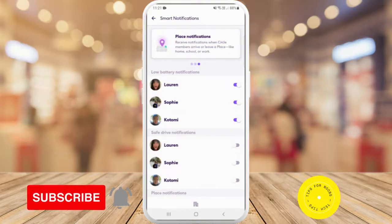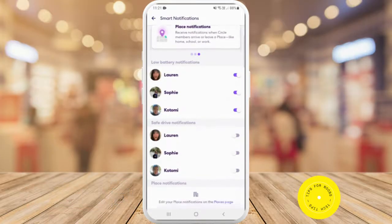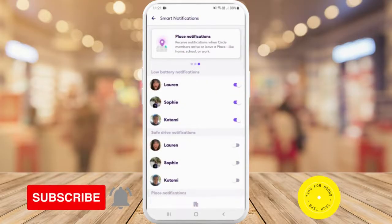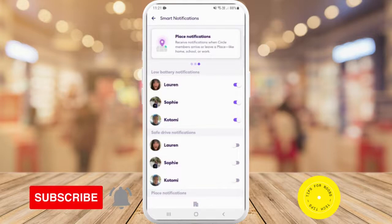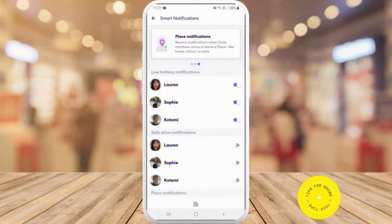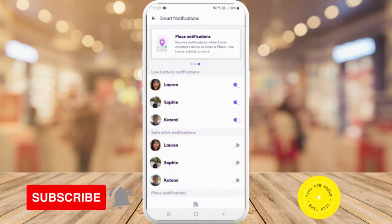You just need to go through and toggle each of these on or off for each member of the circle, and that's all it takes to turn on smart notifications on the Life360 app. If you found this video helpful, I'd love if you like this video and subscribe to my channel. Thanks for watching.